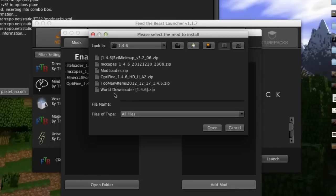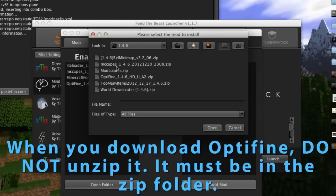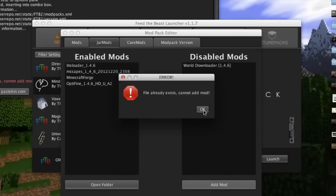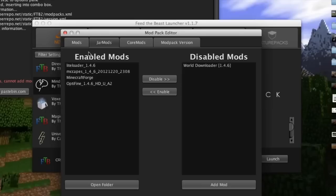Now I already have a folder with all the mods I use for 1.4.6 and what you're going to want to do is go get Optifine and press open. Now it already exists in here so I'm not adding the mod, but it should show up right under here as enabled mods.